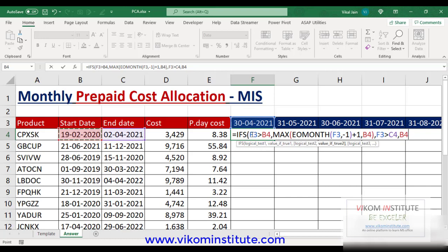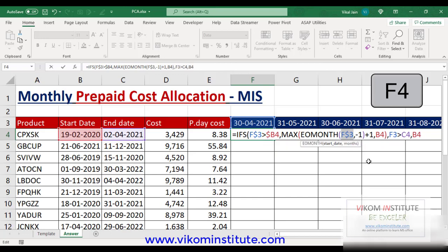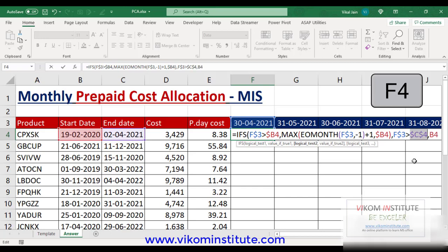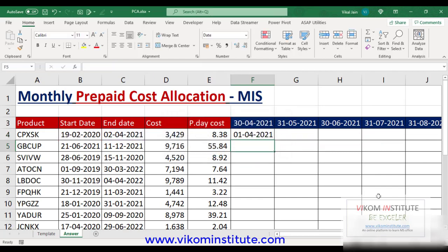For the F3 cell reference, we are going to lock the row by pressing F4 key. Press Enter. Now since this date is smaller than this one, it is showing me the start date.